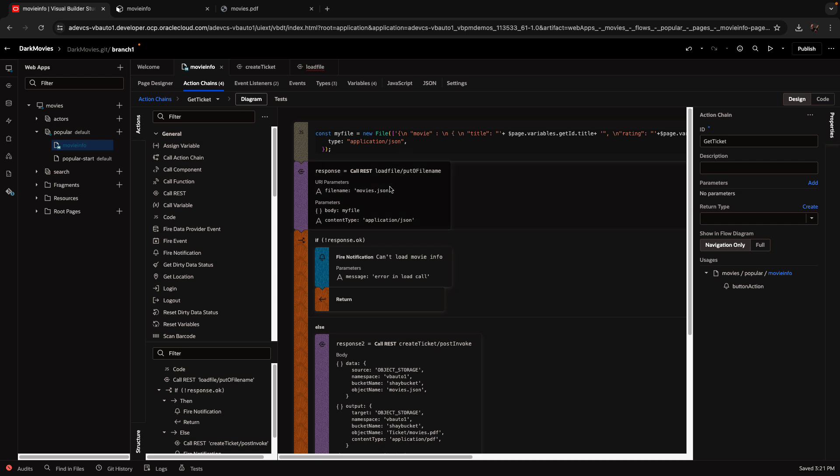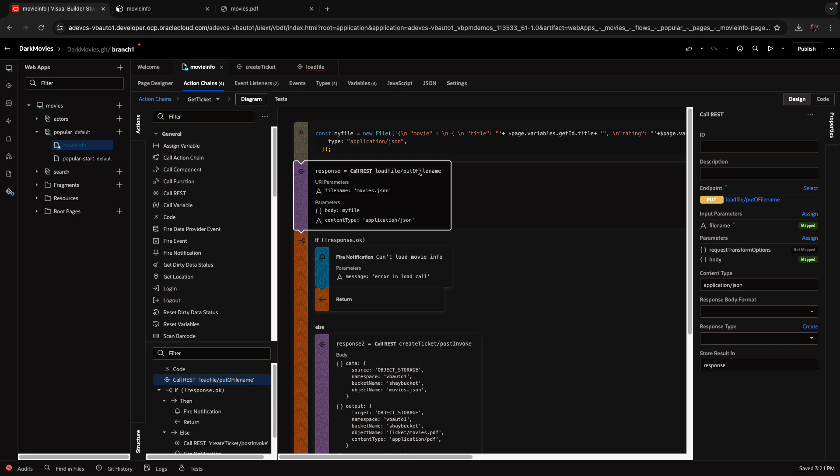Then we're calling our first REST service. This is a REST service that puts a file onto the storage. So we're going to create the movies.json file, and we're passing into it the my file variable that we added over here. This is the body, and then the content type is application JSON. So this call is basically the first thing that we're doing.